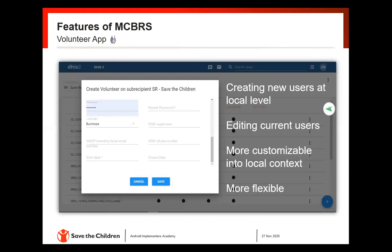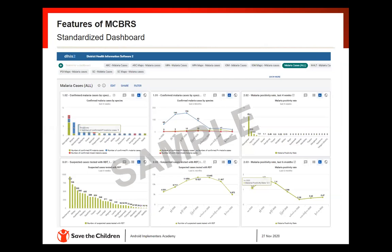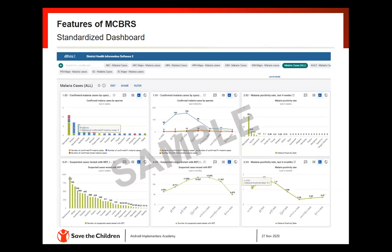Regarding MCBRS features: we created a volunteer app in DHIS2 to ease the creation of new users at the local level and to be more customizable with local contexts. Before the transition to MCBRS we noticed most of our DHIS2 users were only using event reports, so we had the idea to develop a standardized dashboard for all our partners.